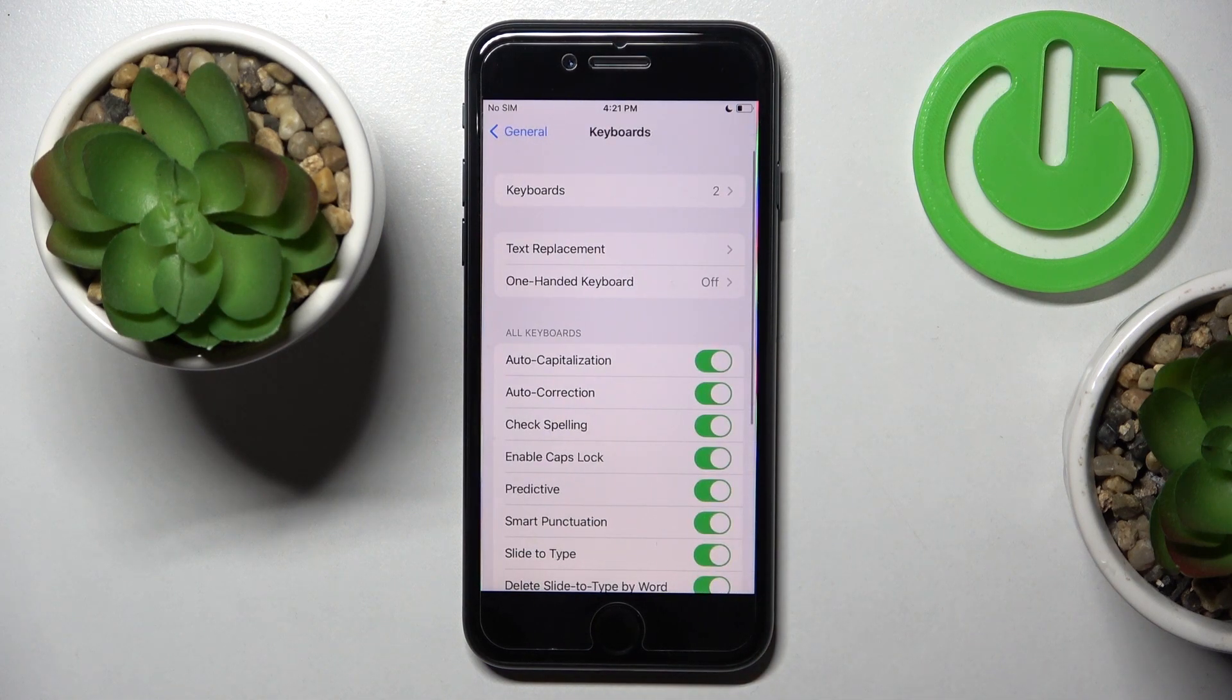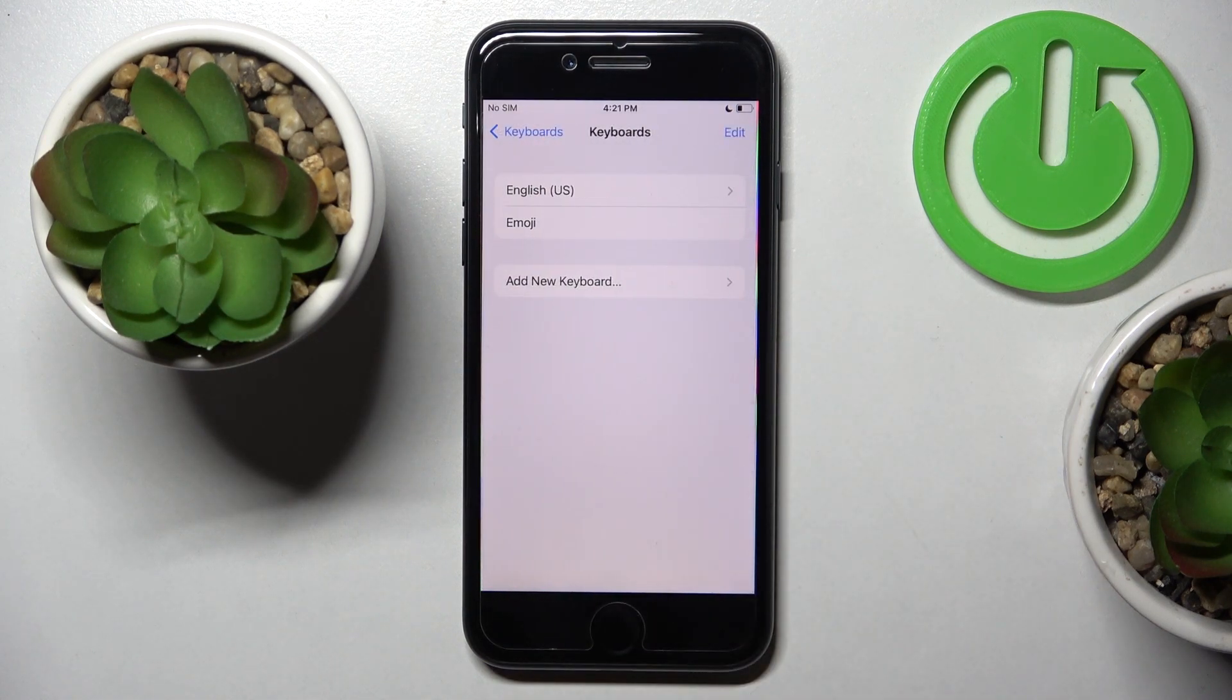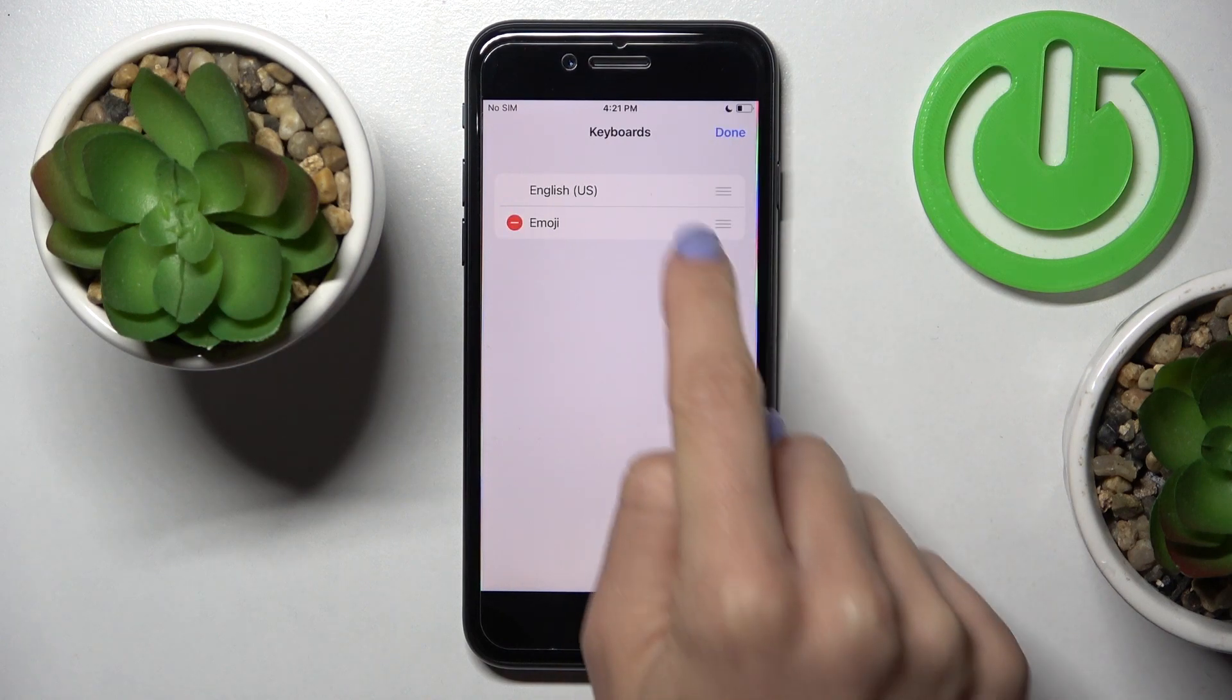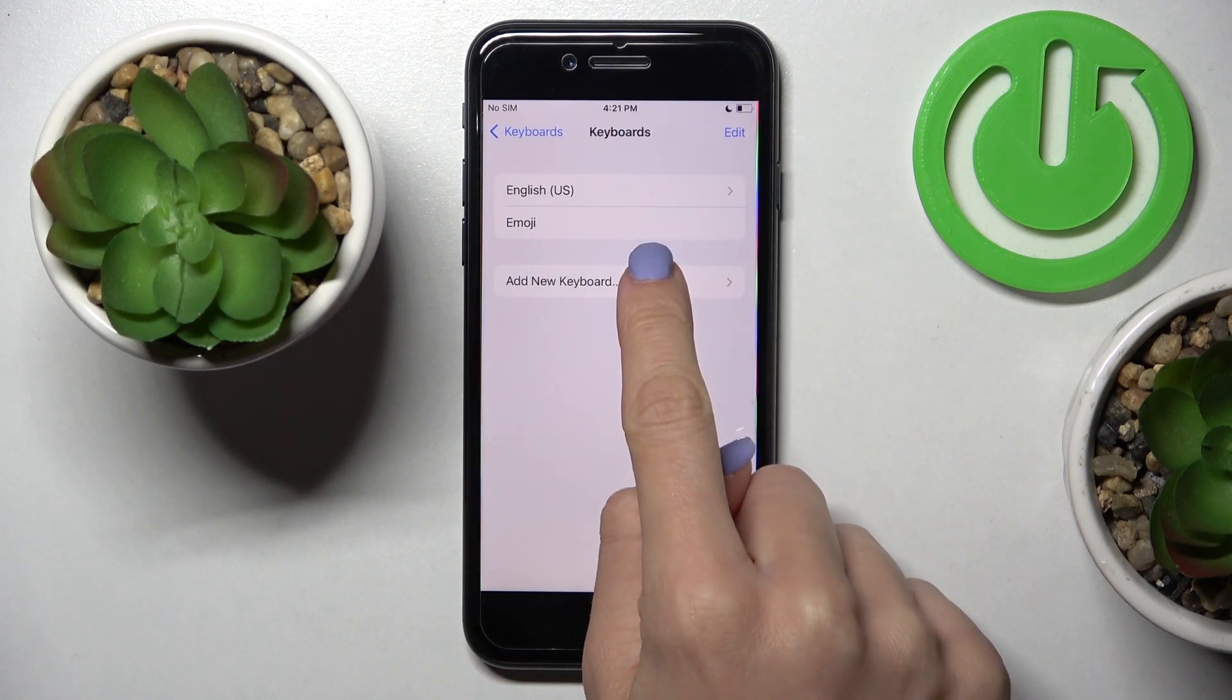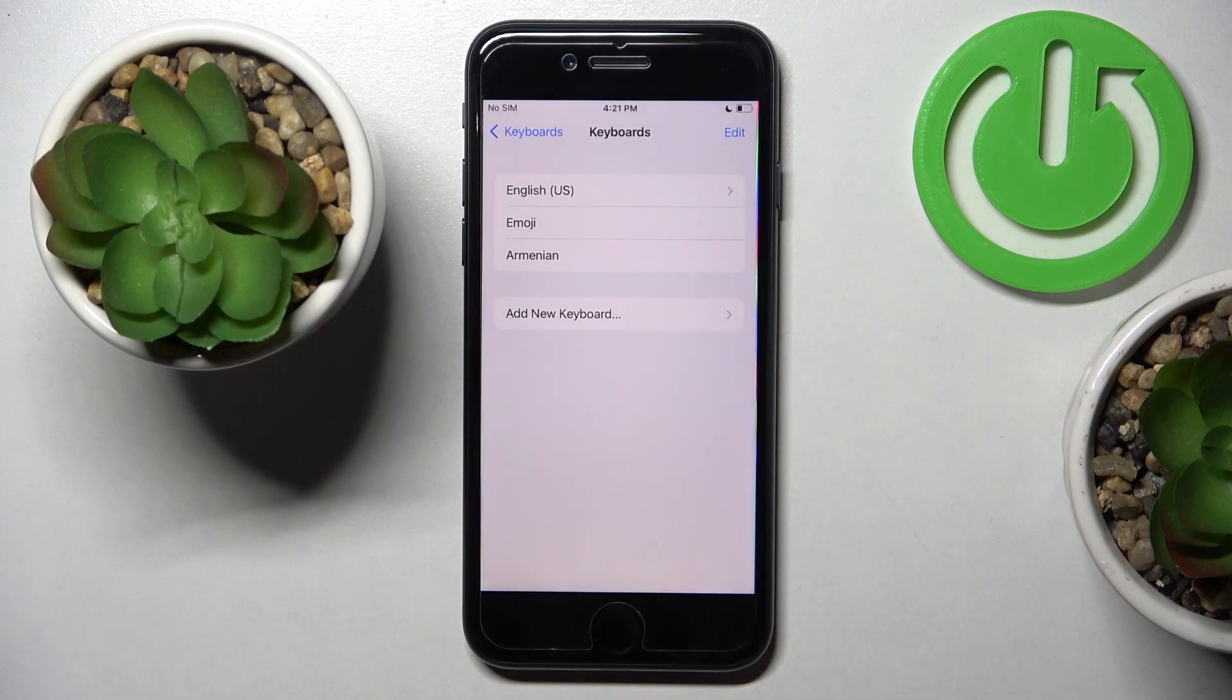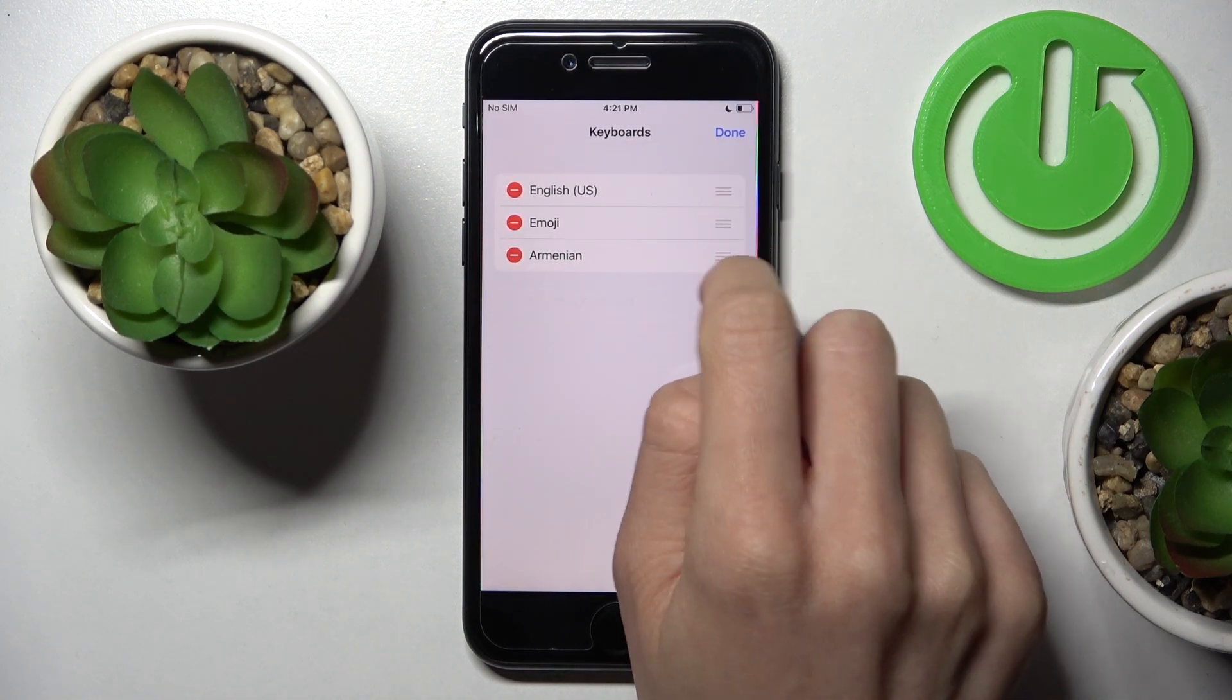Here, if you'd like to change the language, tap on Keyboards, select Edit, and here we've got English and Emoji. Then add new keyboard, pick the one that you would like to apply, and you can remove